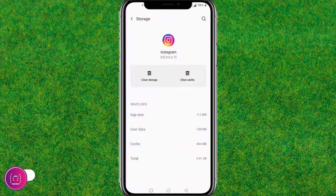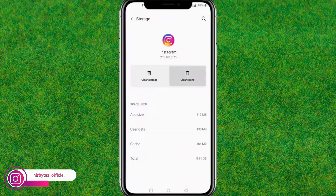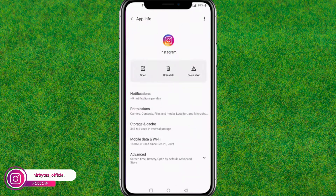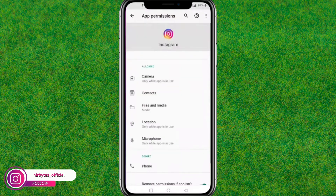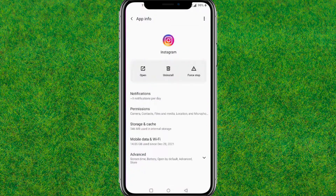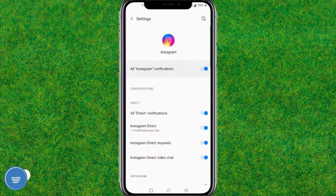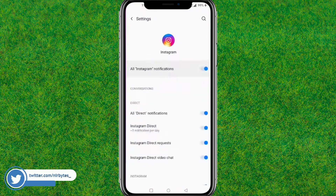After that, go to Storage and clear all the caches. Now go back to Permissions and reset all the permissions, or allow the permissions that are required to run the Instagram application.